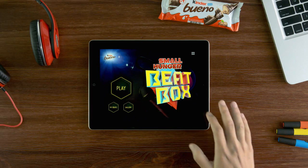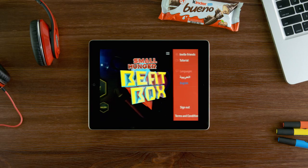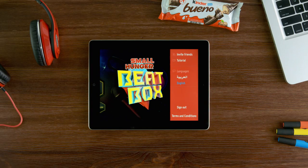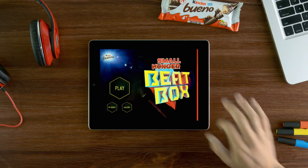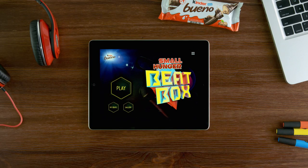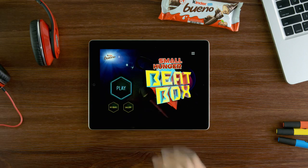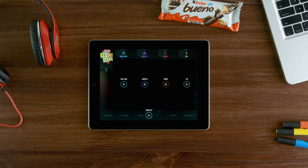Welcome to the Kinder Bueno Beatbox app. Here you will learn about how to create your own beatbox in a few simple steps. So let's get started.